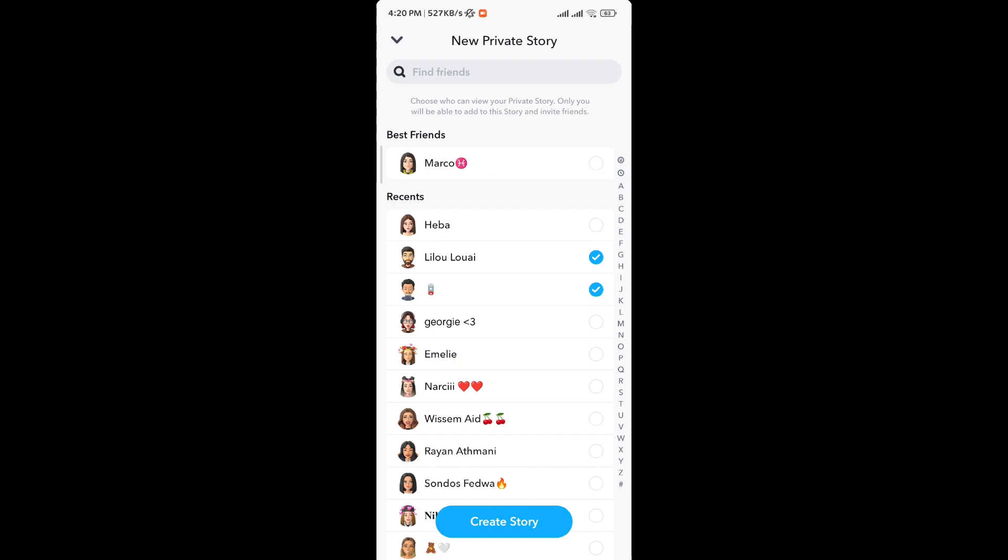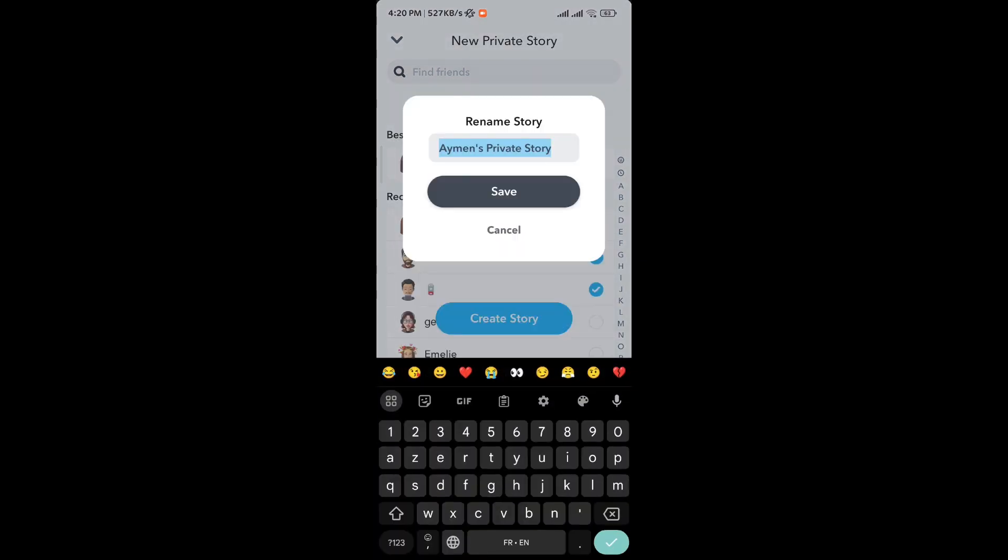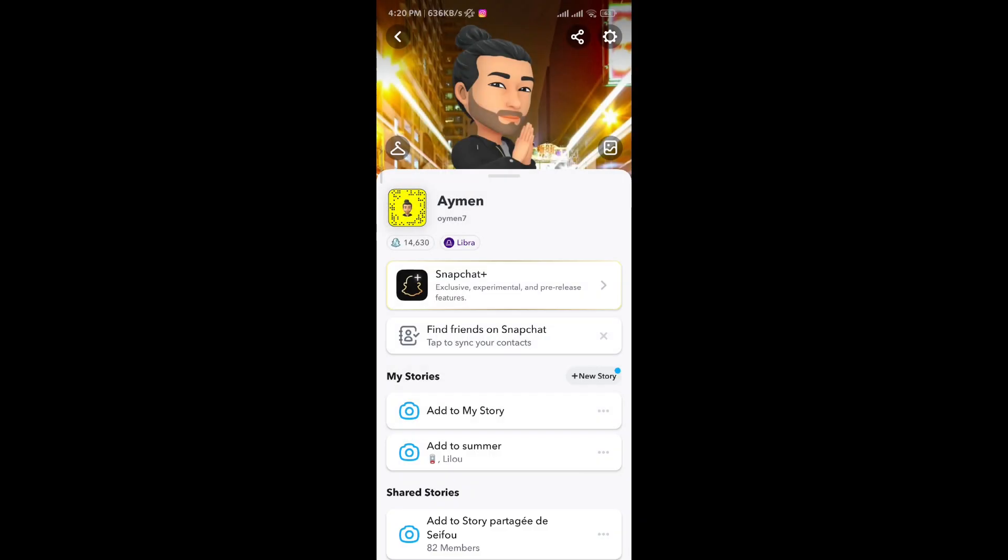Let's go ahead and choose the people you want and then from here we tap on create story. It's going to make you choose a name for it, so I'm just going to type summer.